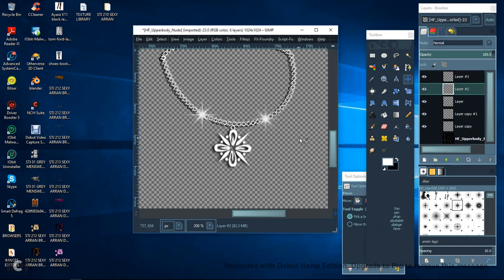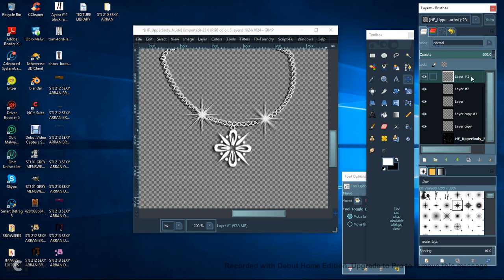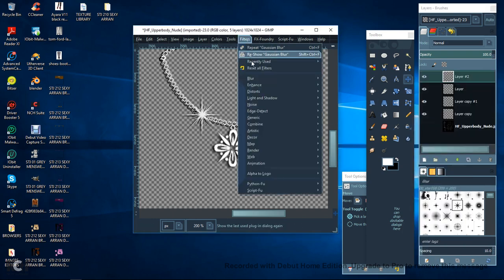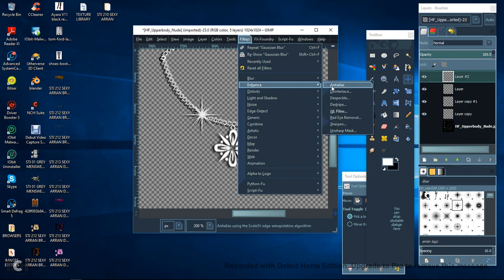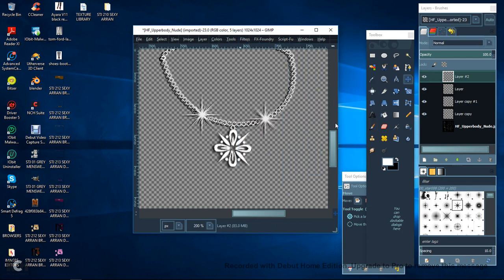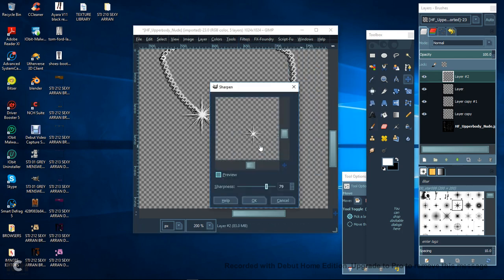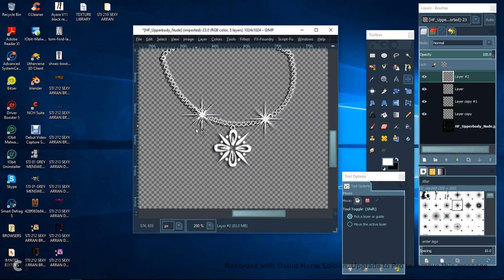Bring it down, click on it, move it over just down a bit, merge it down and then sharpen it. You can see that really sharpens it up and gives it a nice effect.